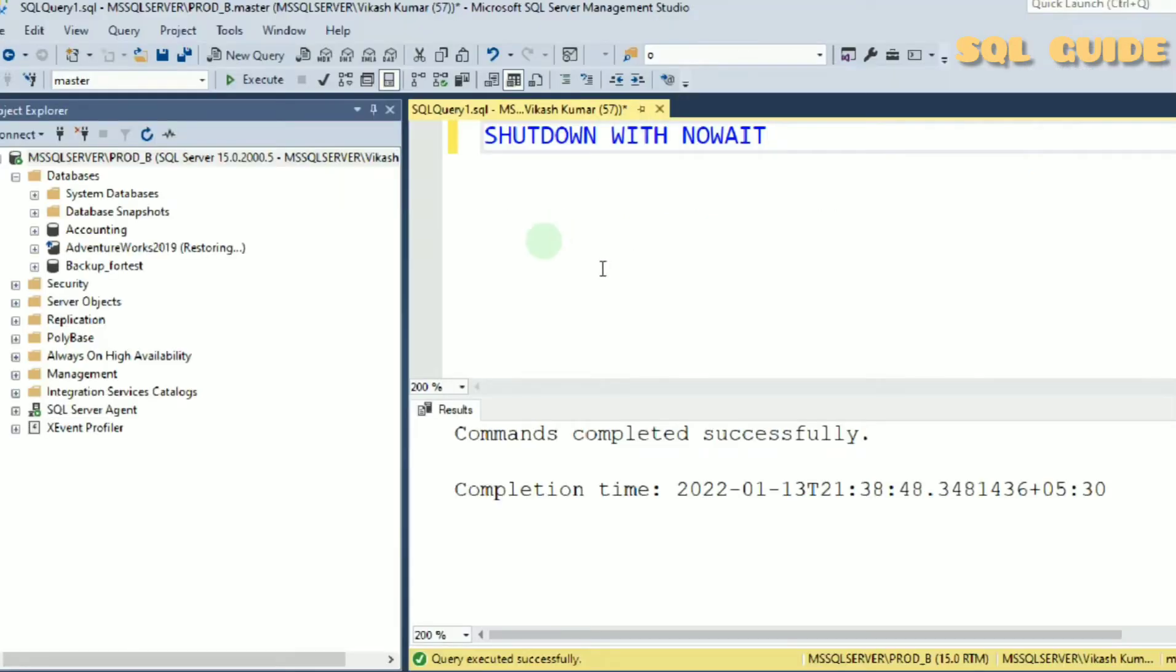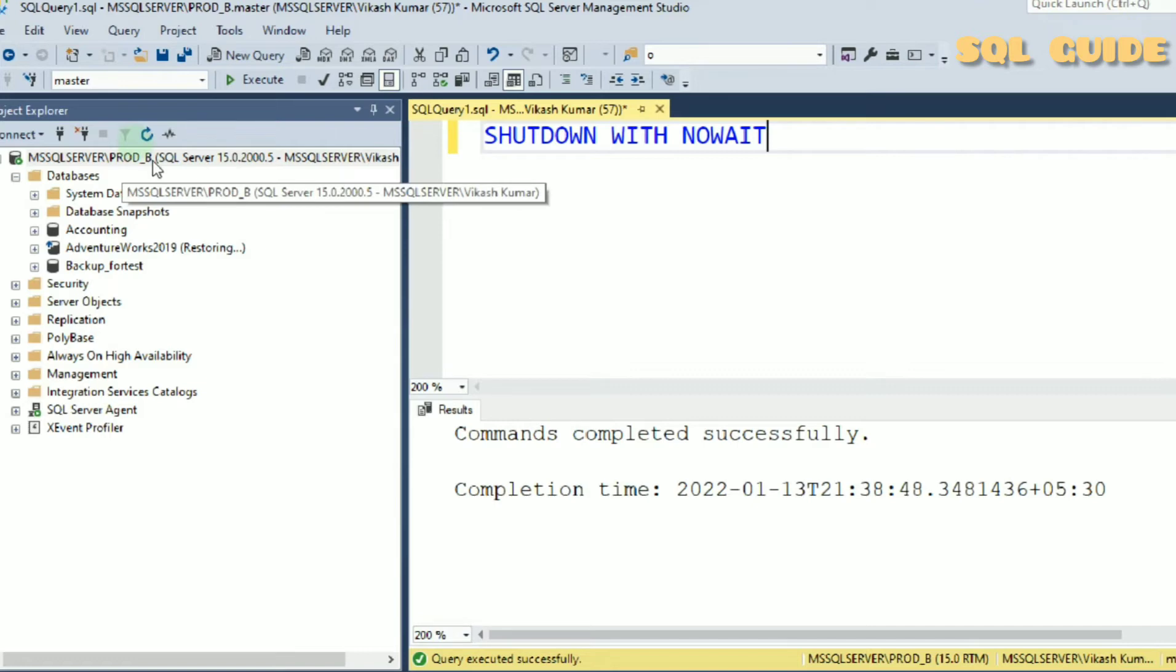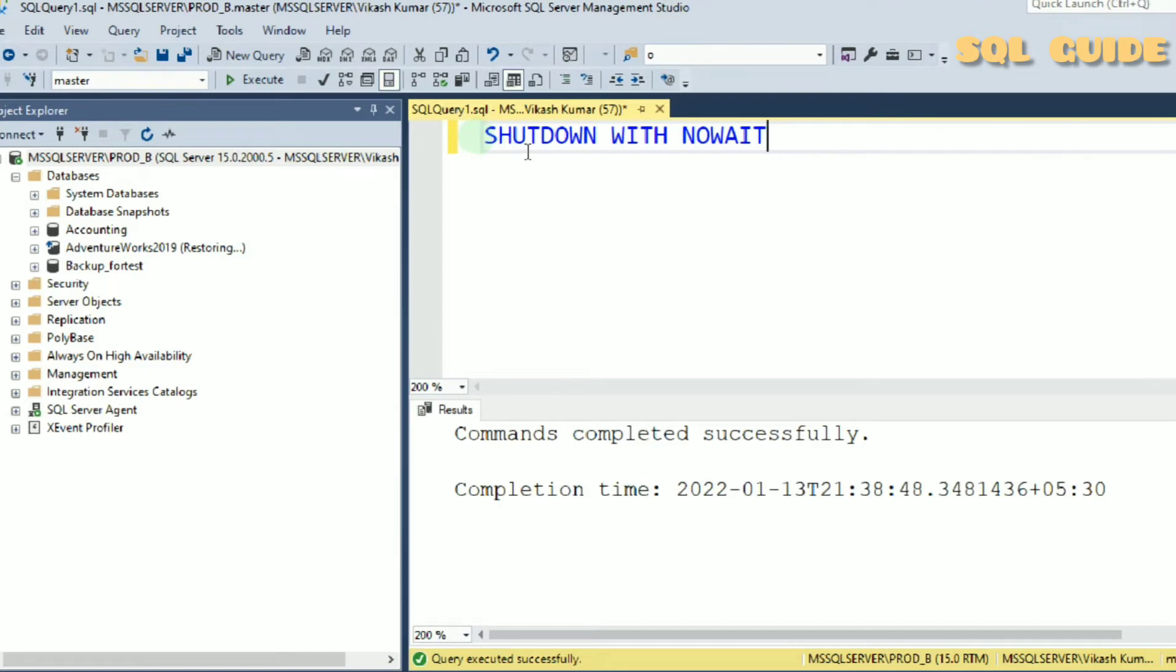Connect Prod_b instance and from query analyzer, type the command SHUTDOWN WITH NOWAIT.